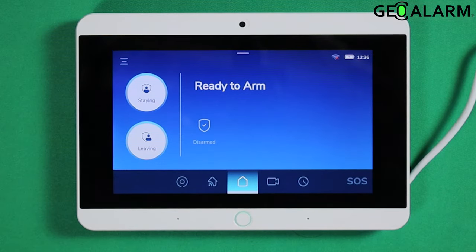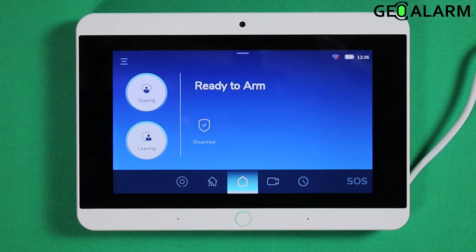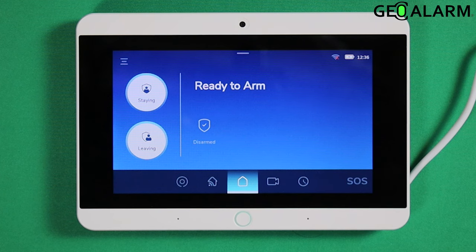Ladies and gentlemen, that is how you program the clock settings on the GeoAlarm control panel. If you have any questions or any comments, please leave them below. Take care and have a great day.